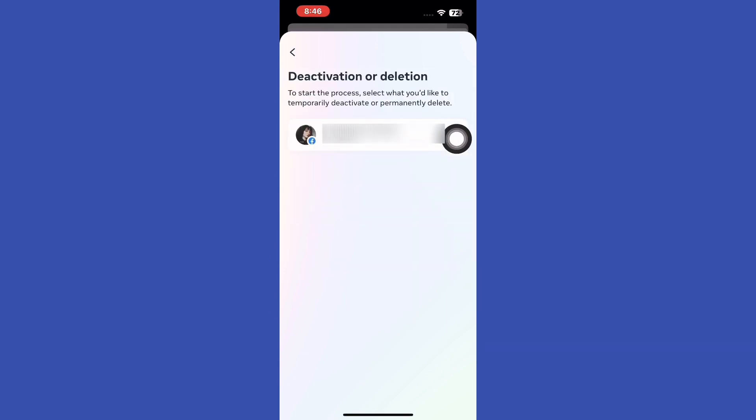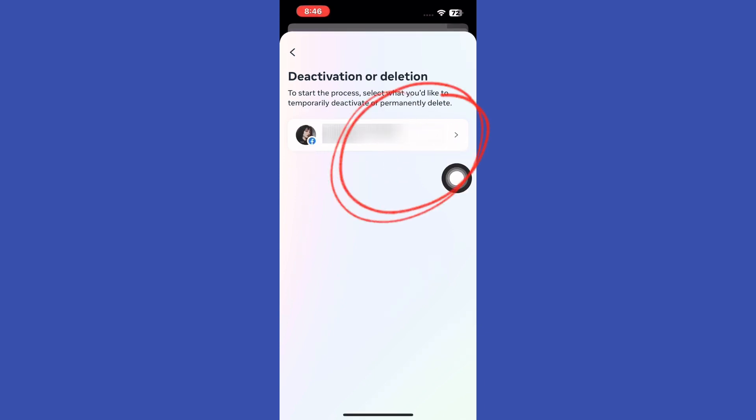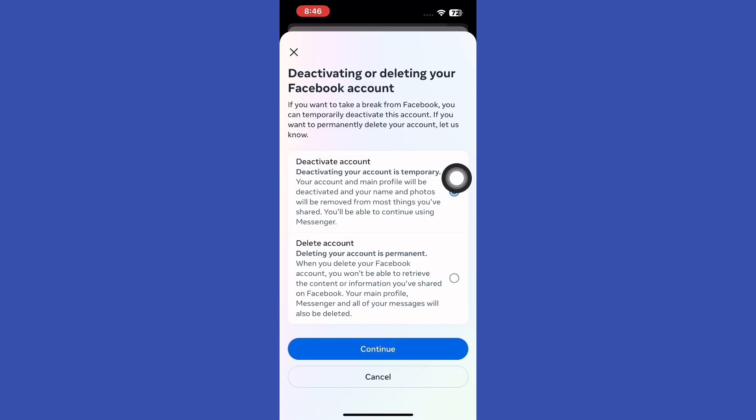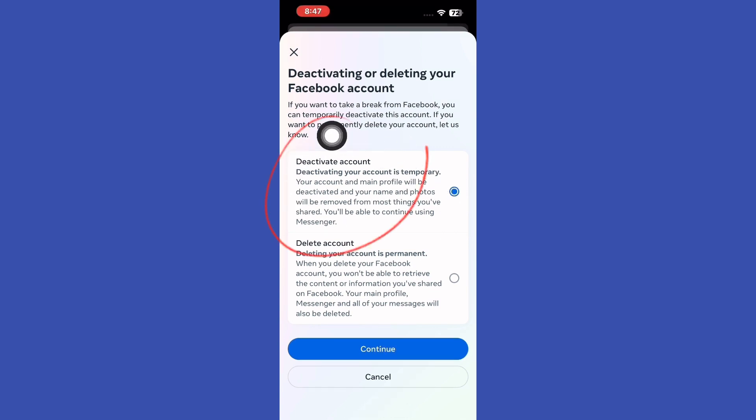Facebook will show a profile on which account you want to deactivate. Tap on Your Account. In the next page, Facebook will show you two different options: Deactivate Account or Deletion Account. Tap on Deactivate Account.